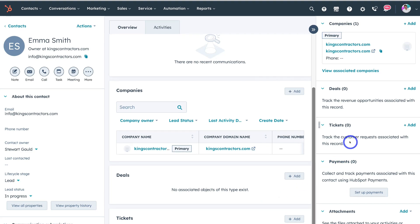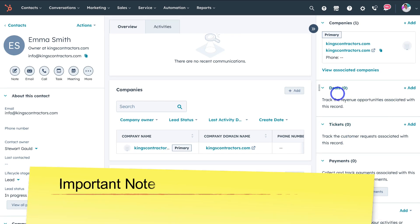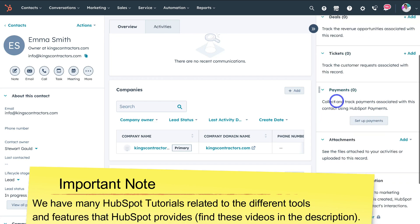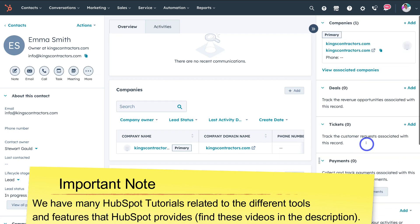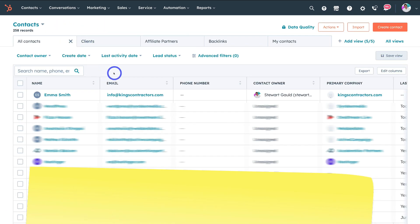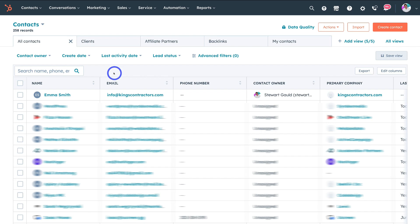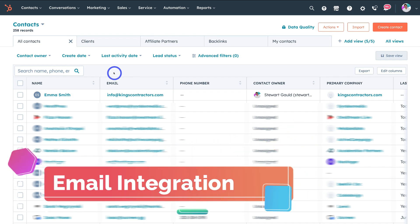On the far right hand side, we have other important activities like managing deals, tickets, payments, attachments and more. If we navigate back to contacts, these are the newest contacts that have entered our database, and these are automatically added if you've synced another platform — for example, if you've connected your email inbox, then all your contacts will be added to your database.